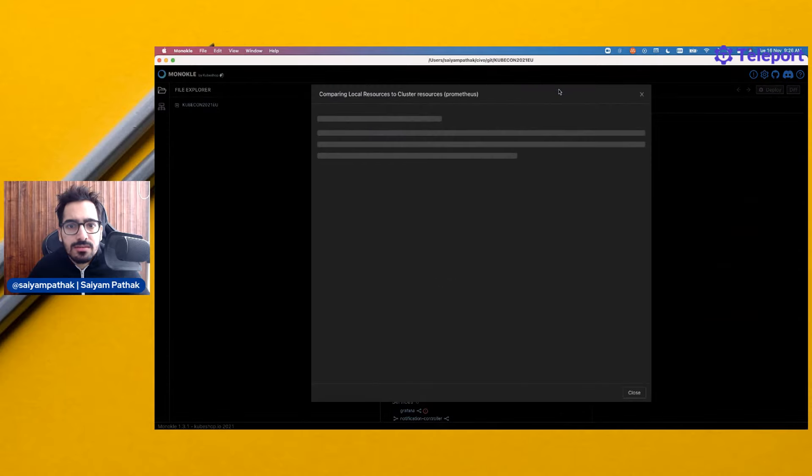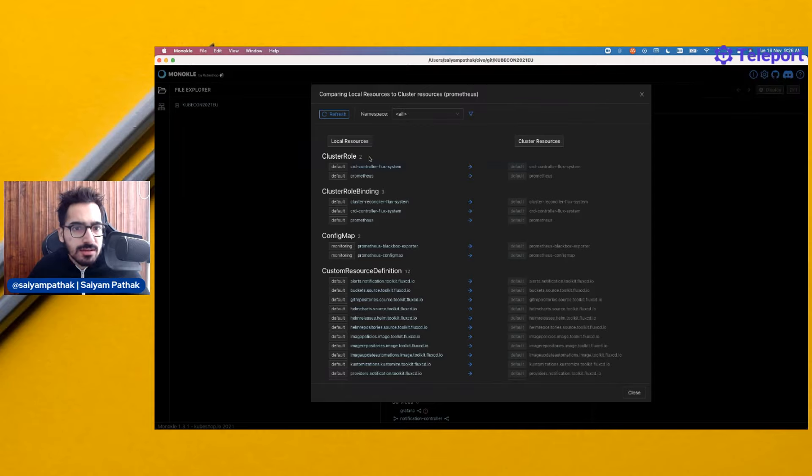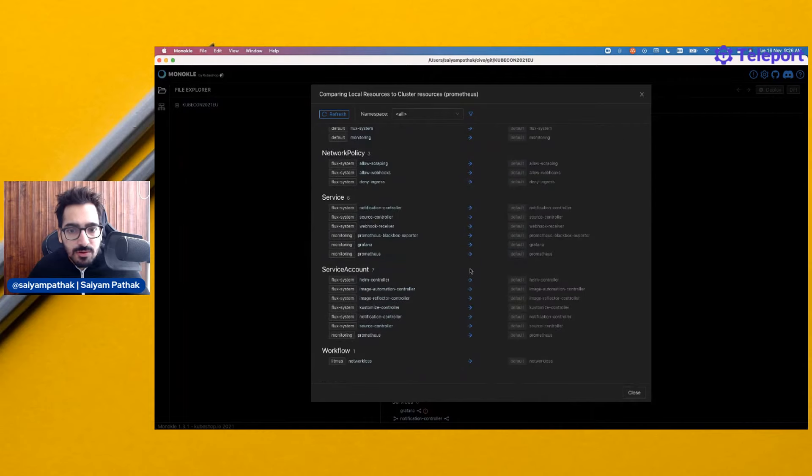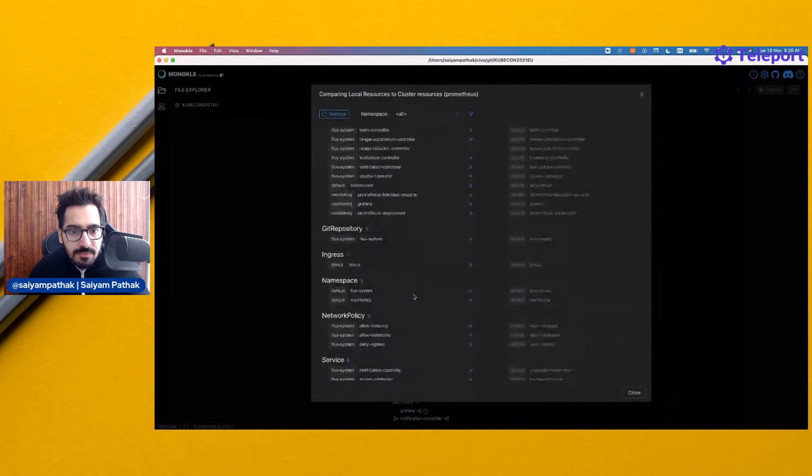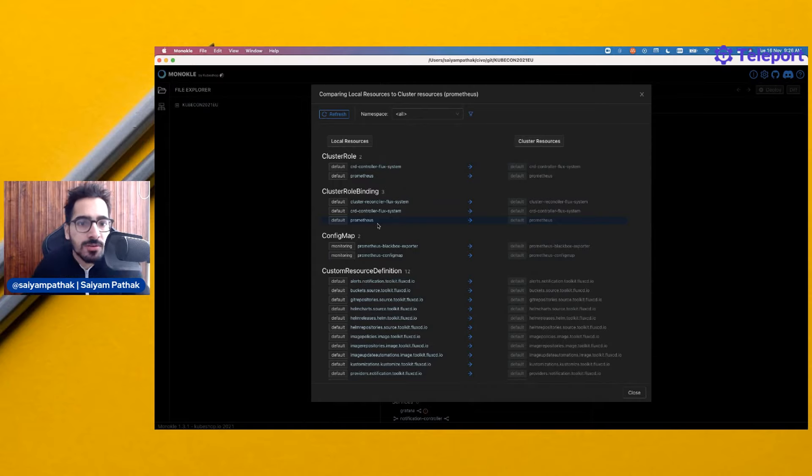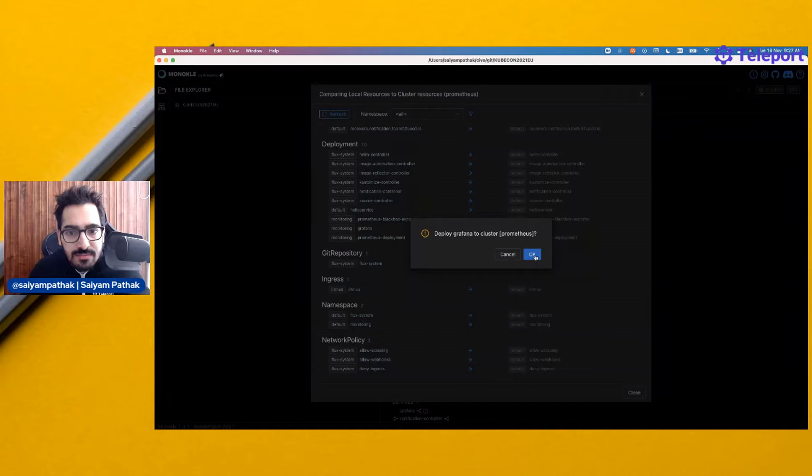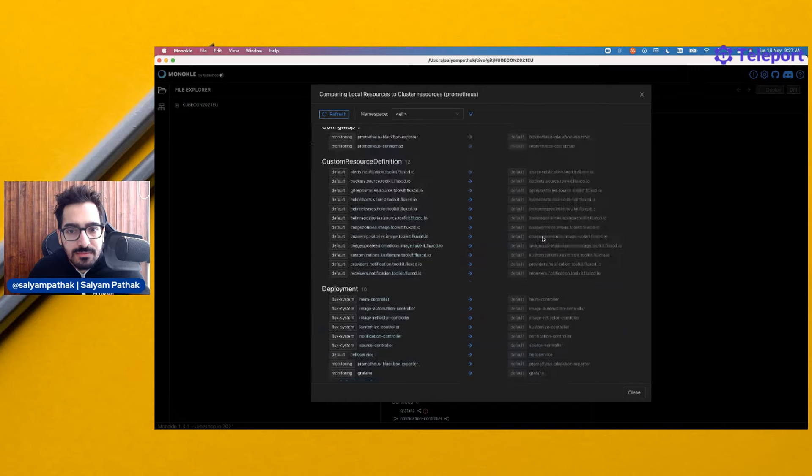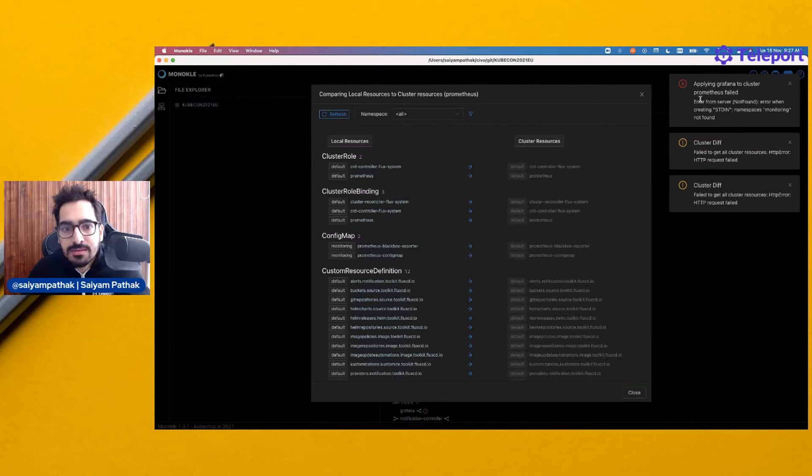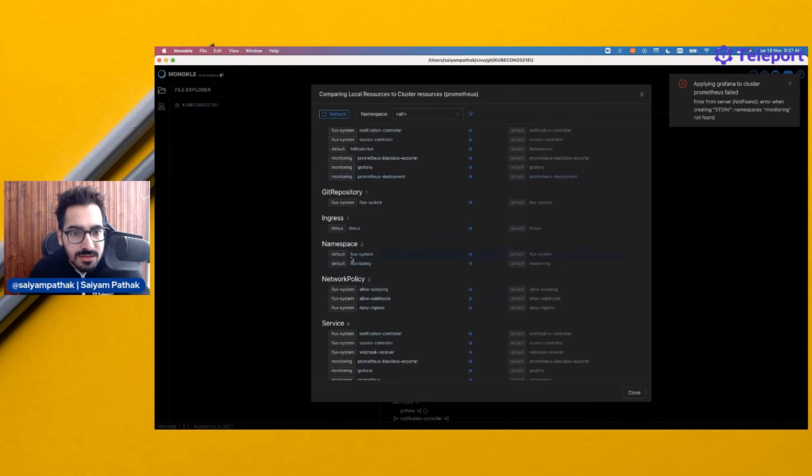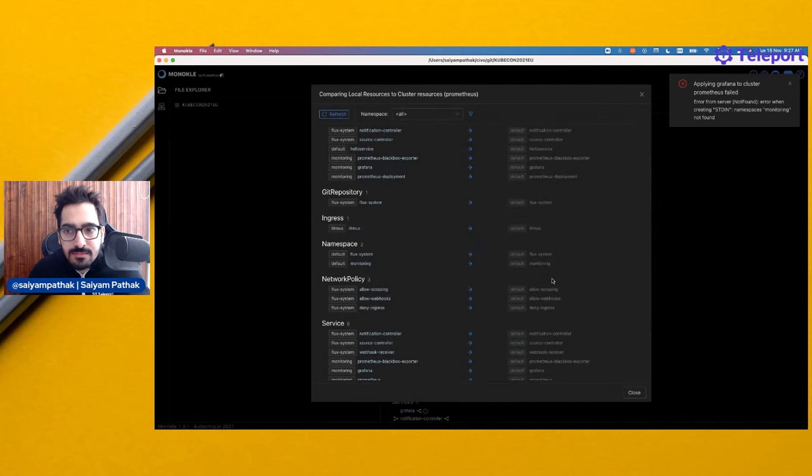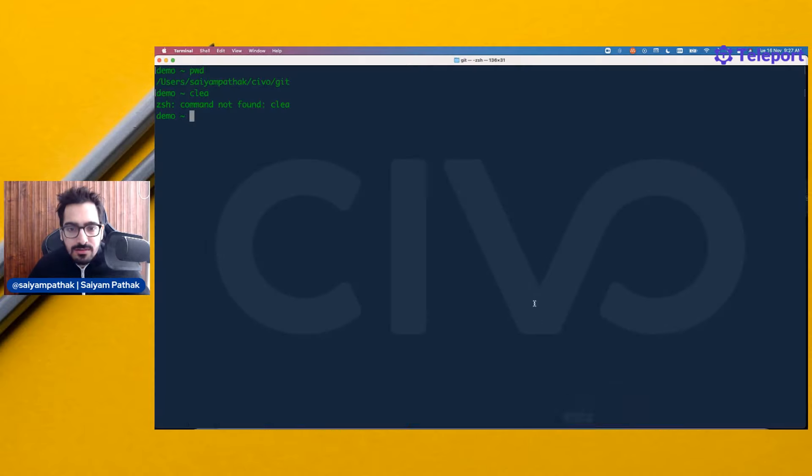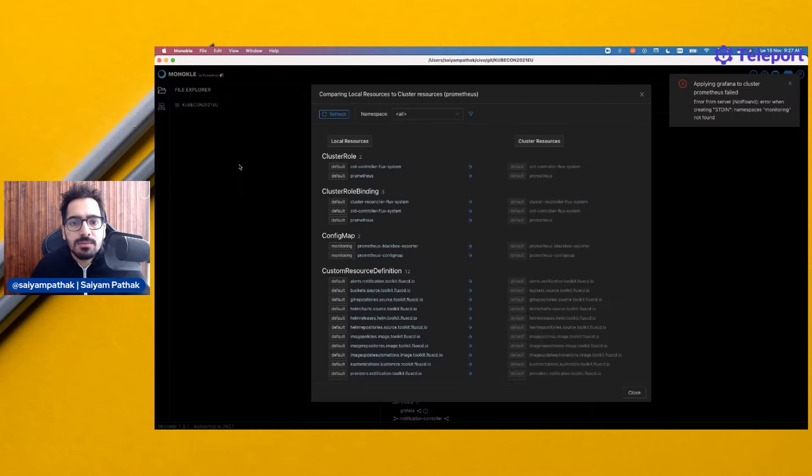I can do the cluster compare. The cluster compare is comparing the local resources to the cluster resources. Obviously, the local resources are from the kubecon.net file, so they won't be there. I can actually deploy this immediately. These are my local resources, which are from the folder kubecon.net 21 EU. Let's deploy Grafana. The namespace monitoring itself is not found. Let's deploy the namespace first. These are the notifications, I believe.